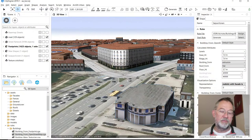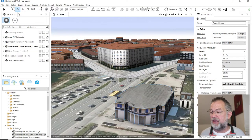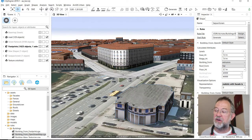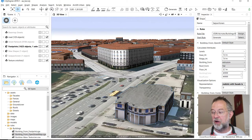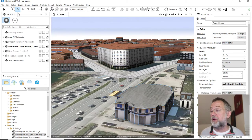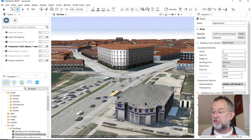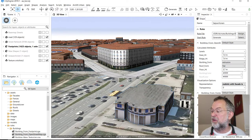Let's switch to CityEngine. A candidate for such a signature building will be this one, which is Superkilen, a well-known Copenhagen building. First of all, I want to get rid of this model, and there's also a model there.